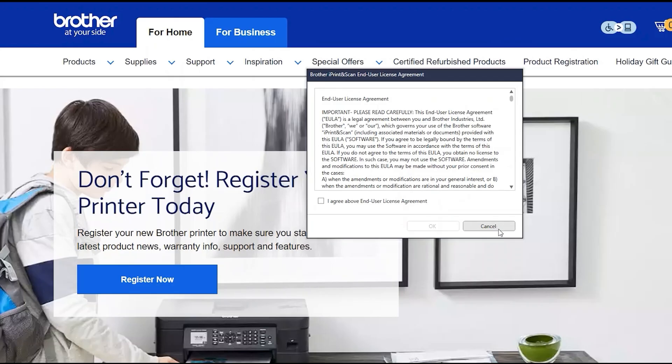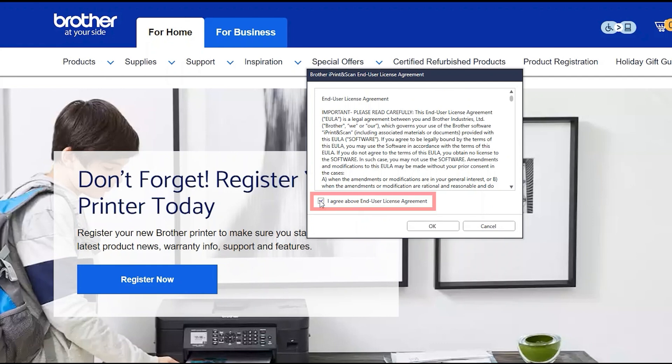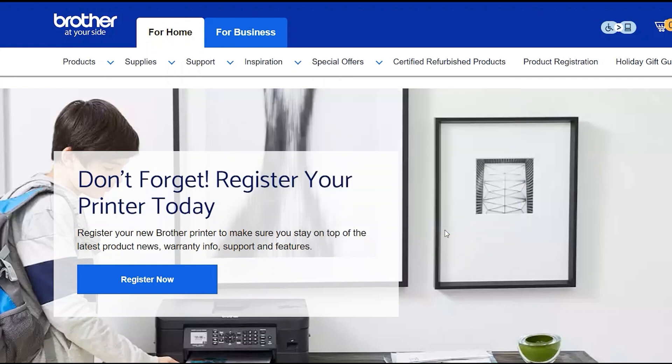If your model supports scanning, you'll be prompted to install Brother iPrint and Scan. To install, review the license agreement and click Agree to continue, then click OK.